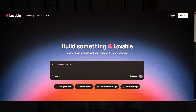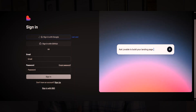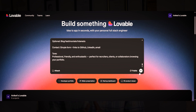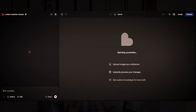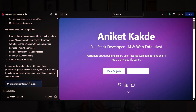Lovable.dev is an AI website builder — you can create your website just by writing a prompt, without any coding skills. The first step is to sign up on this website; it is completely free. Copy the prompt you generated from ChatGPT and paste it into Lovable.dev. Then press enter, wait for some time, and your website is ready.